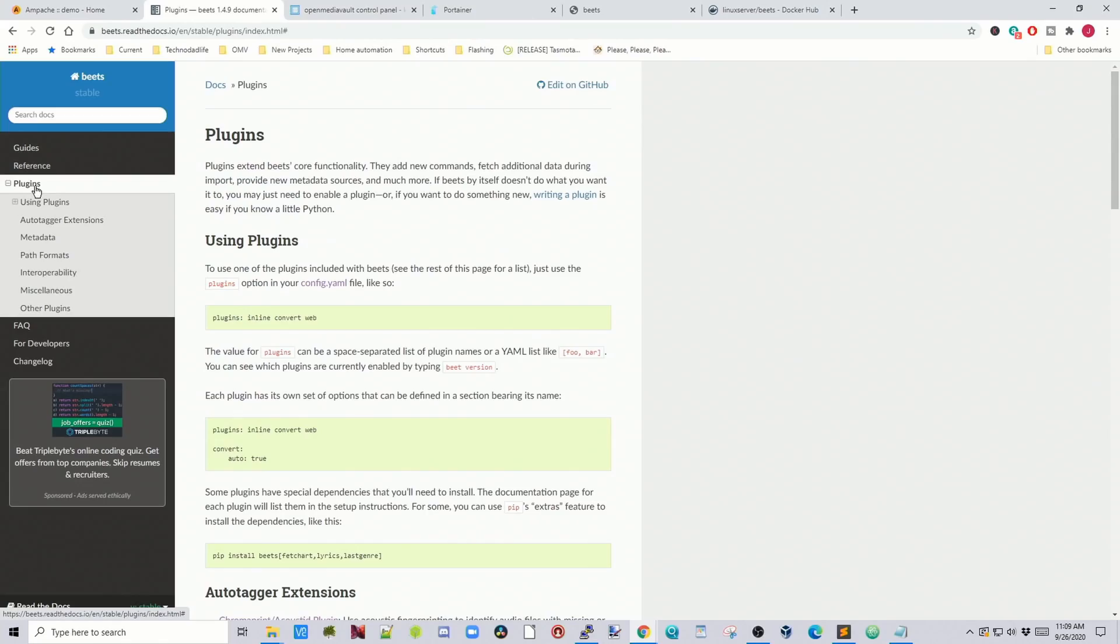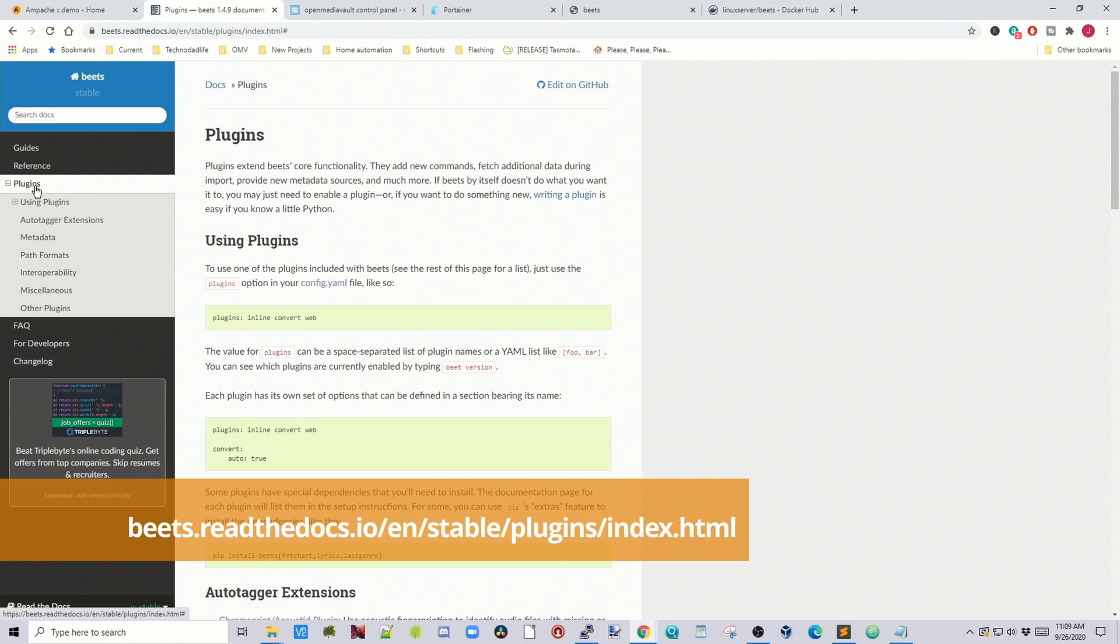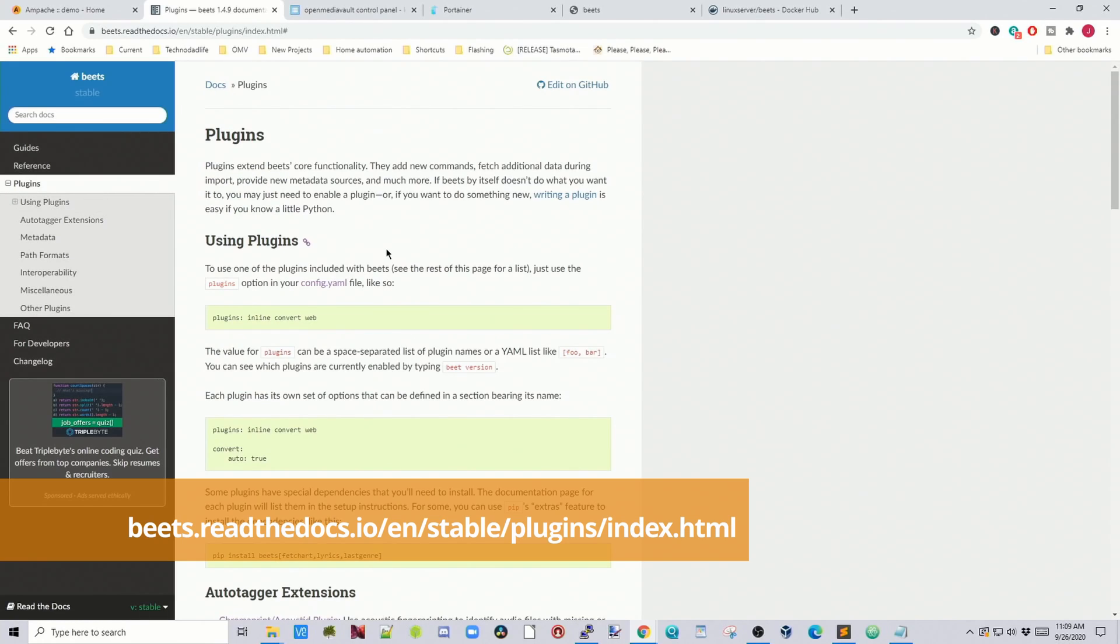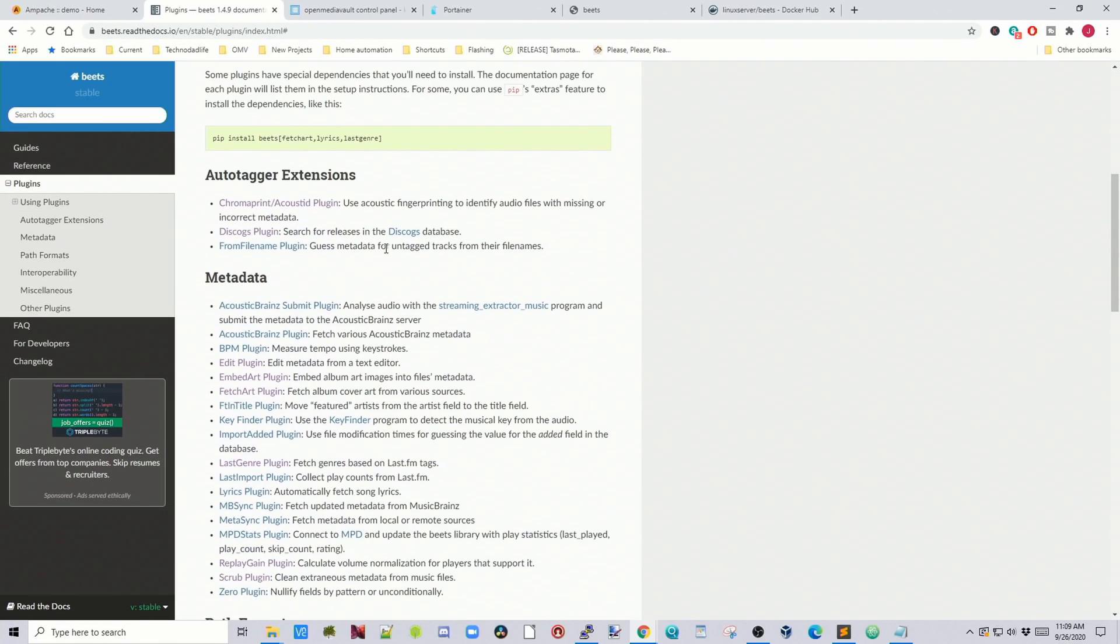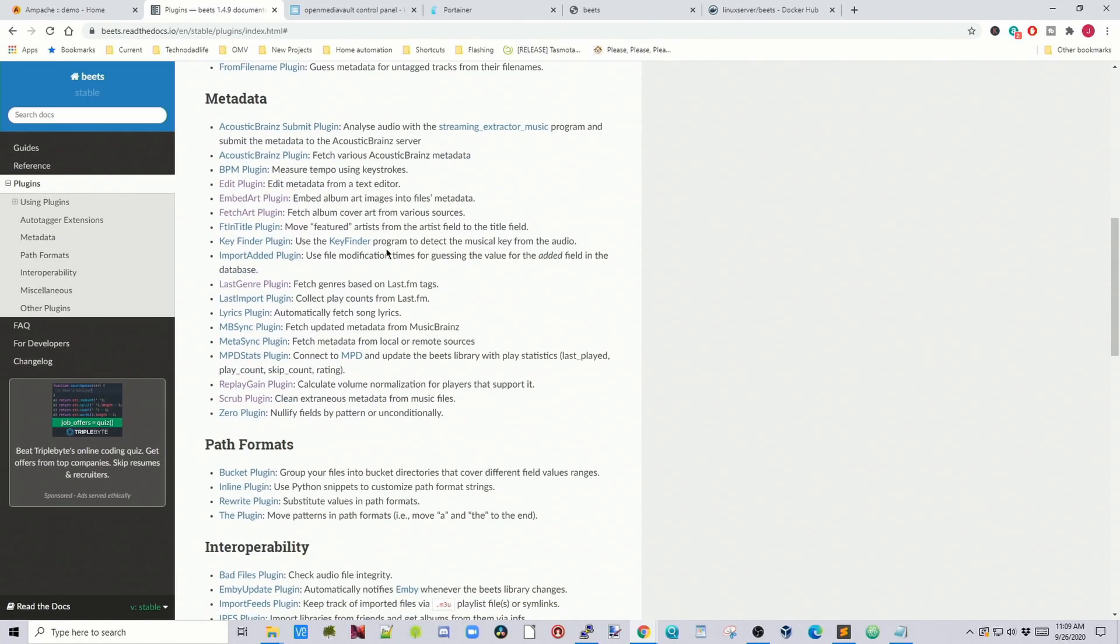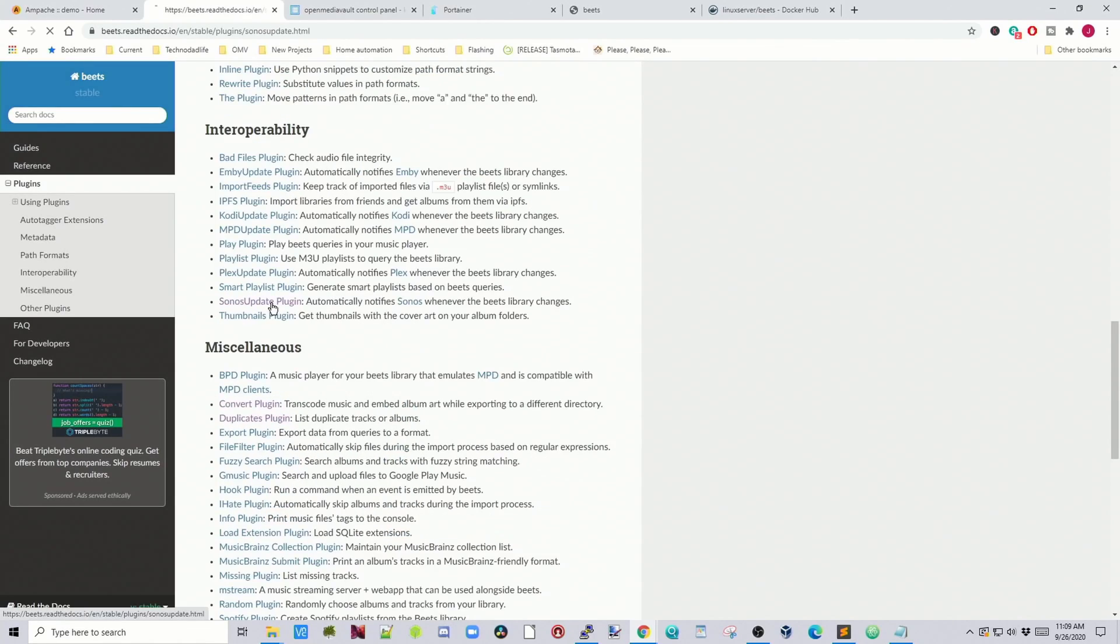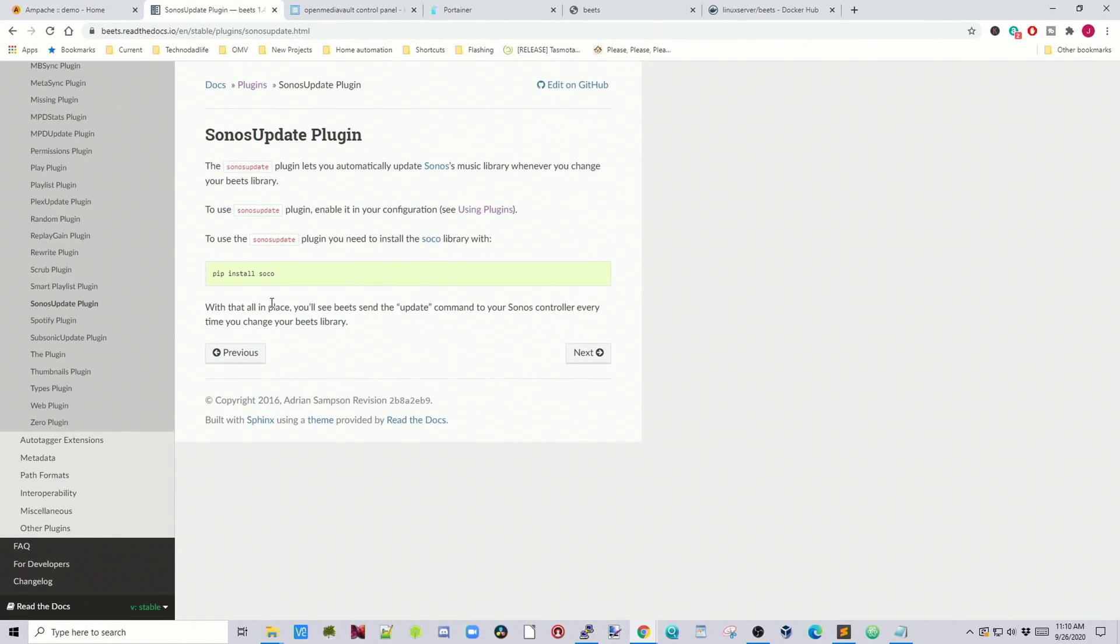Once you've started then you can go to the beats info page and let's just show you some of the other plugins. If we click on plugins and then it shows you the different ways to add in plugins. But let's just pick out one. So Sonos update.